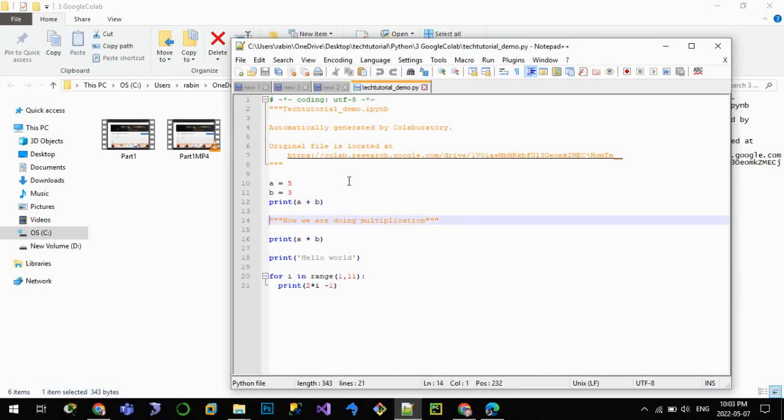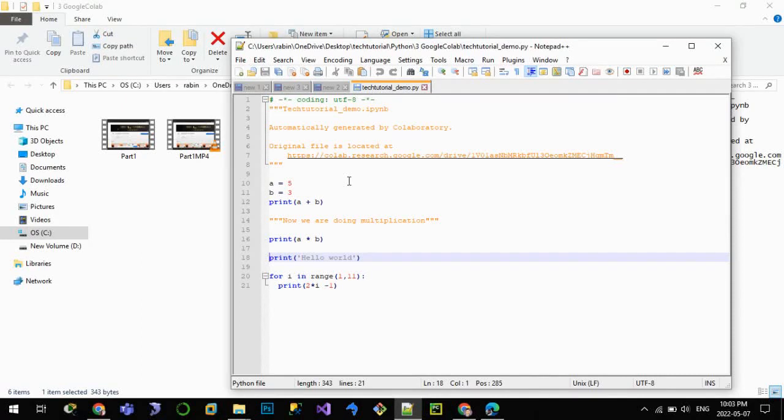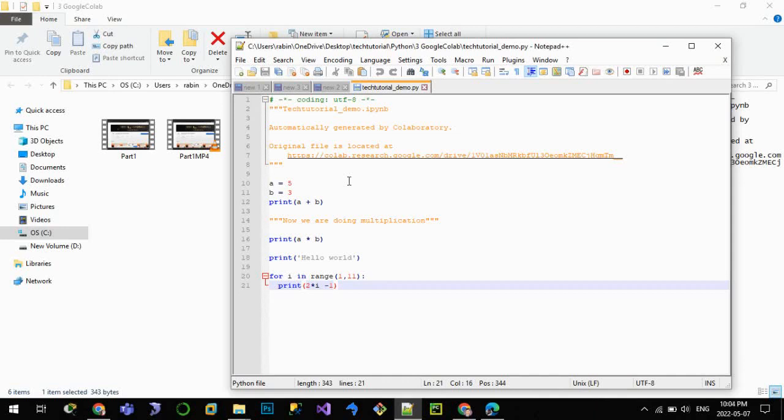Let me open it in Notepad++. We can see that the code is here: a equals to 5, b equals to 3, and we have printed a plus b, then we have printed a into b, and we have printed hello world also, and finally we had printed our numbers.